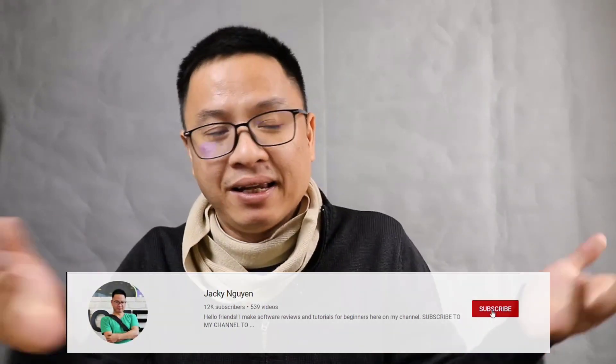This is a basic tutorial, so I hope it is helpful for you. If you have any questions, let me know in the comment section below. Thank you very much for watching and I will see you in my next video. Bye bye.